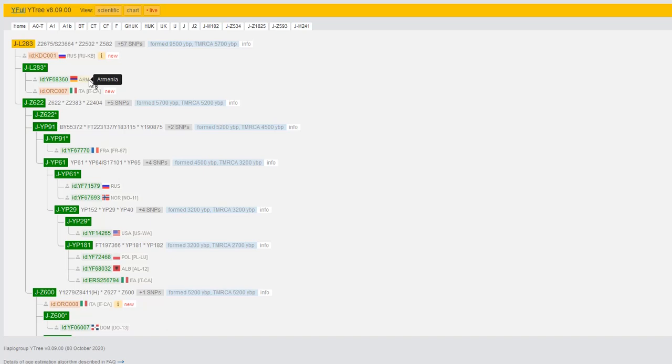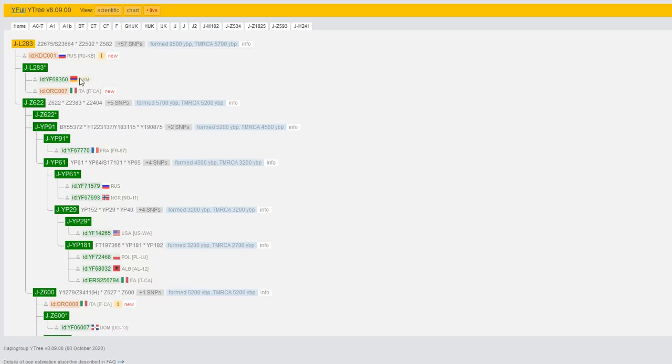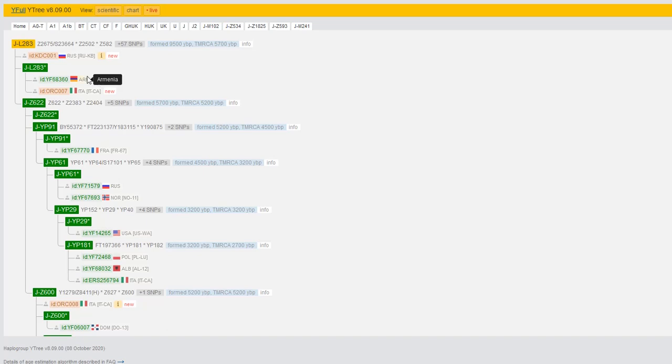This guy's most distant known paternal ancestor was Armenian, but he wasn't from the modern borders of Armenia, the modern state of Armenia. He didn't put a regional code here because he's not from one of the regions of modern Armenia. He's from a place in Anatolia called Harput.